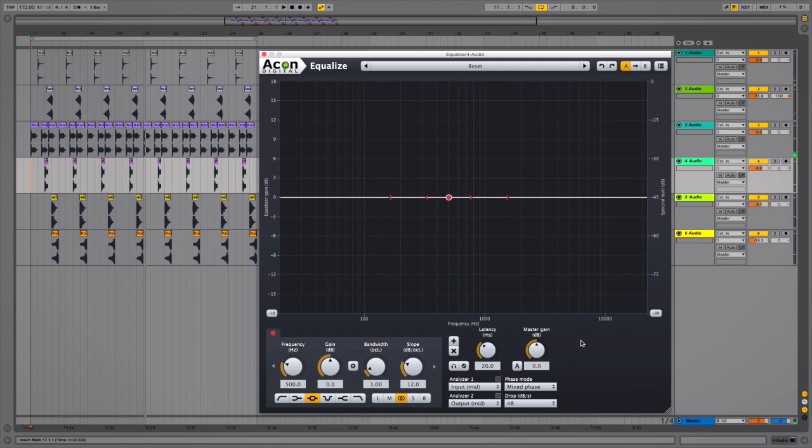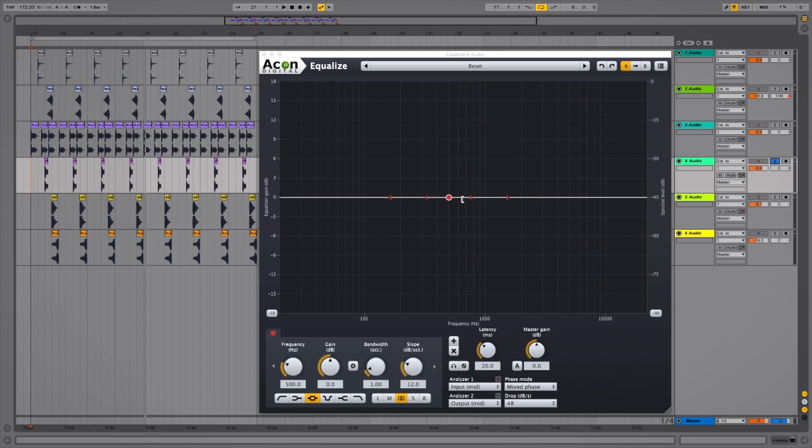Great stuff. So I'll solo the snare, and what I want to do is cut out the unnecessary low frequencies. So I'm going to do a high-pass filter, allowing the high frequencies to pass through. And to do that, I'm going to move the node to approximately somewhere in the low frequency end first of all.